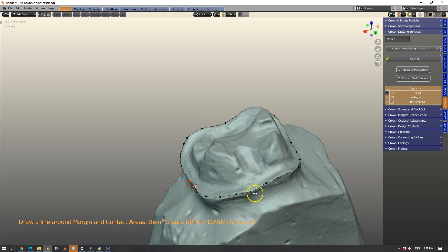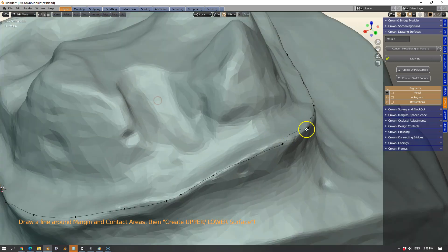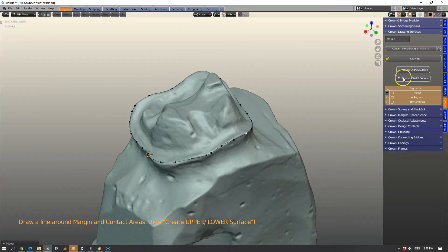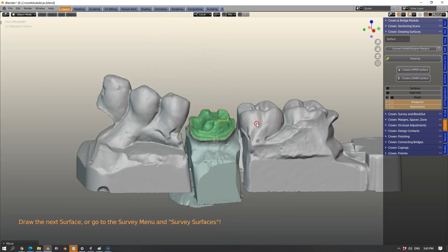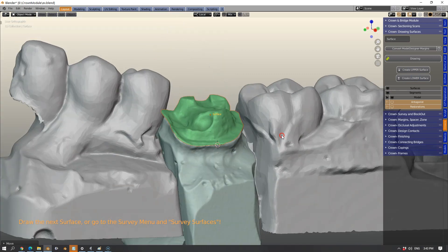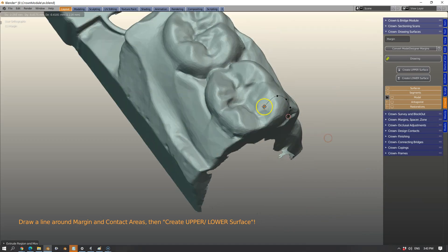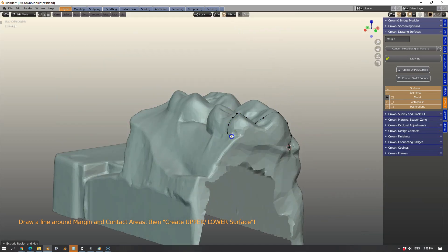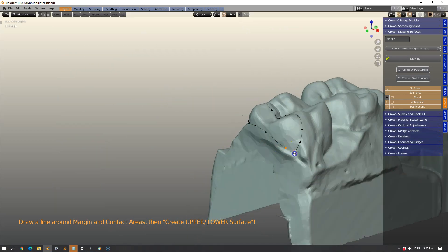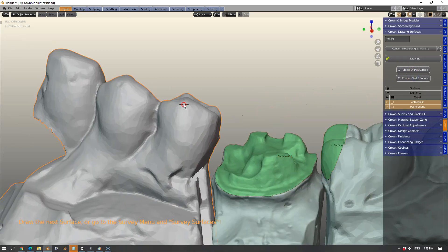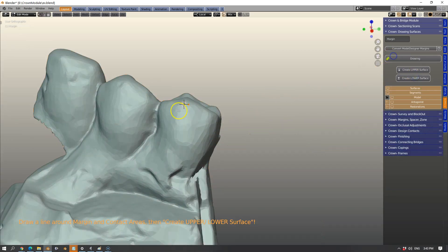Once defined we're going to create a surface. We're going to make two other surfaces, one in each contact because we'd like to survey the contact together with the crown. Everything needs to be blocked out and nice and parallel.